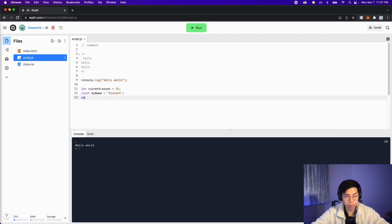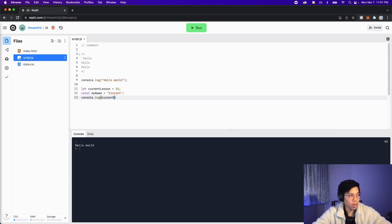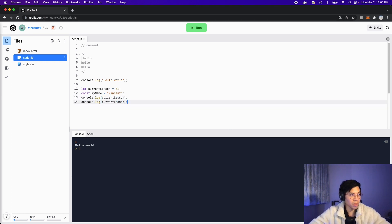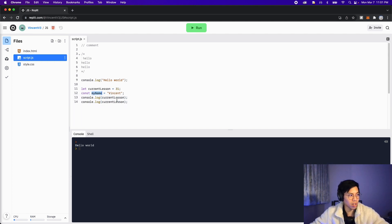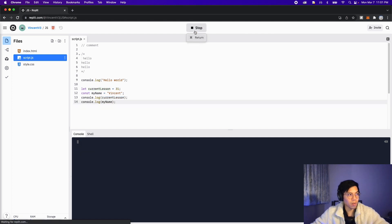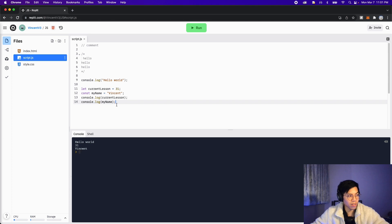And now let's print out each variable. Let's do console.log and then let's put current lesson. And then let's copy this and paste it and change this to my name. Now let's click run. And here, as you can see, we have Hello World 31 and Vincent.